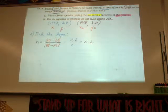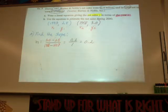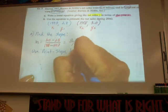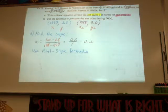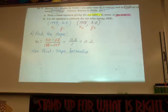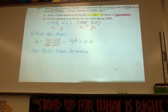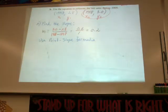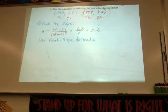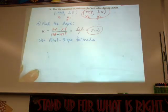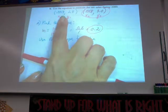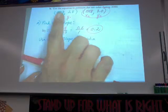So use your point-slope formula. Some teachers teach you to start with y equals mx plus b — I find students make more errors that way. So we're going to start with point-slope. Which point looks nicer? I like the one without the big decimal — 3.0 is just 3. So I'm going to choose (1998, 3) and use m equals 0.2.